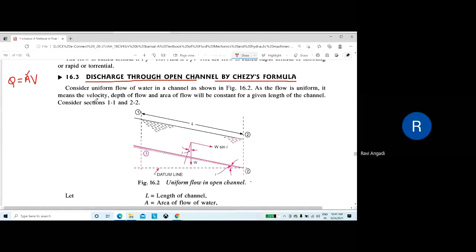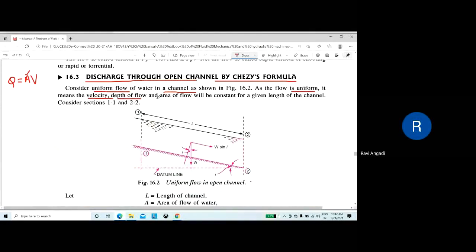Let us consider a uniform flow of water in a channel. Assuming that the flow is uniform — as we discussed previously — the flow is uniform means the velocity, depth of flow, and area of flow will be constant for a given length of the channel.